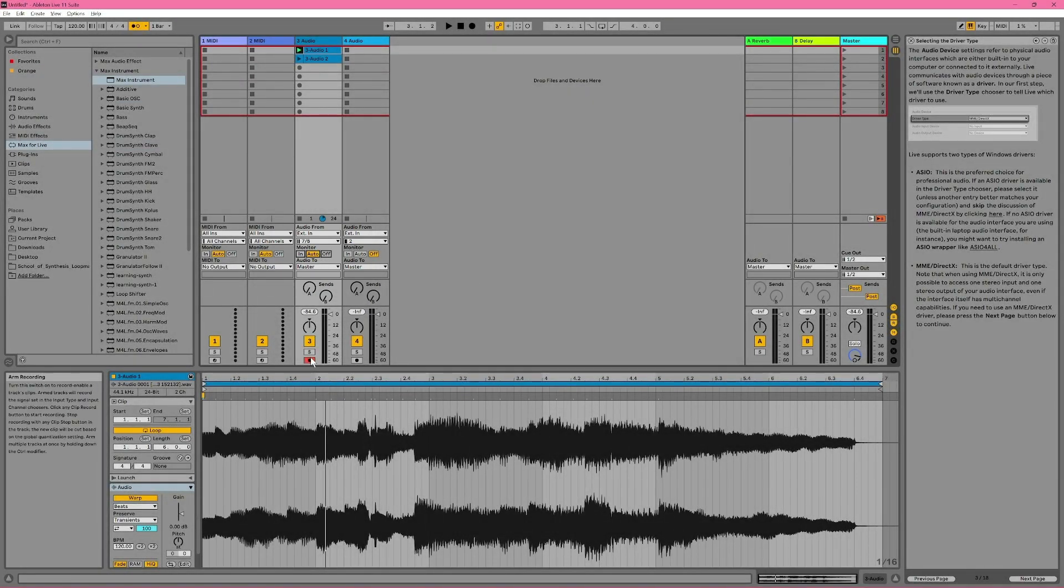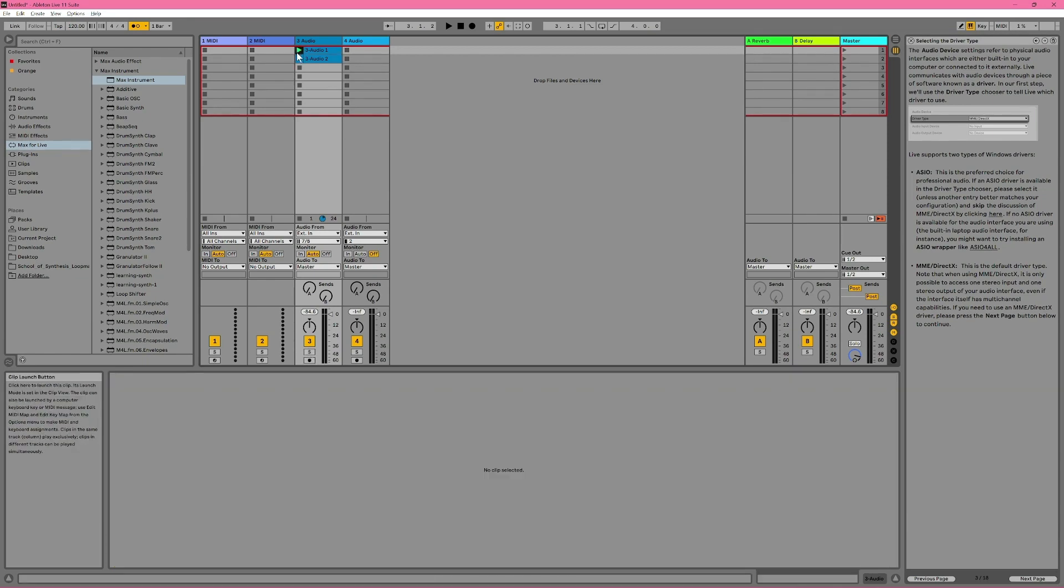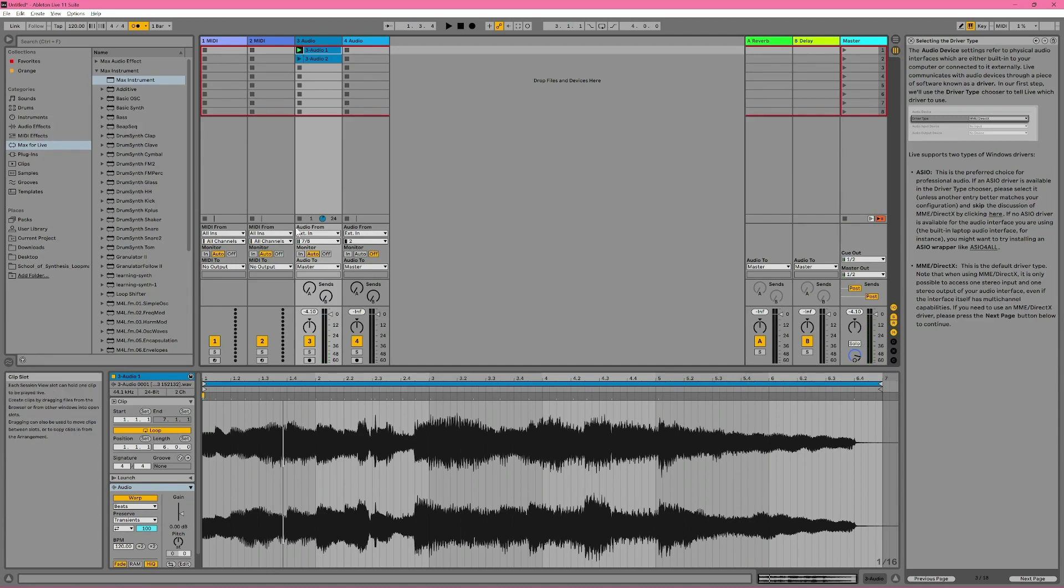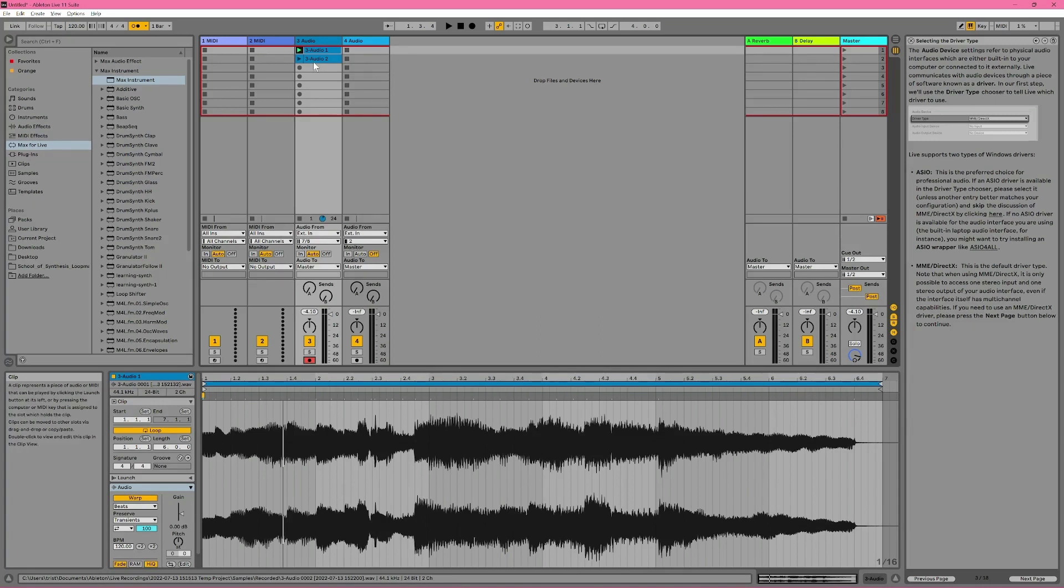First, if a track is not record armed, we will be able to hear clips playing back, but we won't be able to hear what's being played in. If a track is record armed, we'll be able to hear what's being played in, provided no clips are playing on that track. If we launch a clip, we'll no longer be able to hear what's being played in. But this only applies to clips playing on the same track.